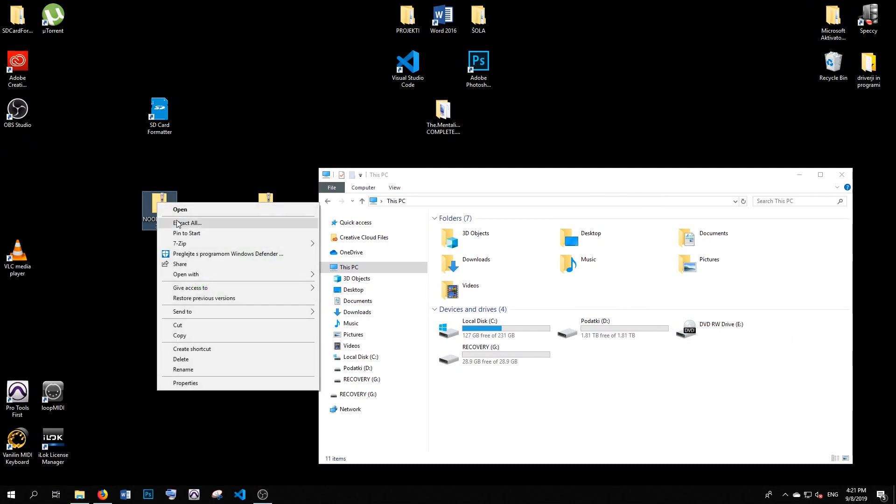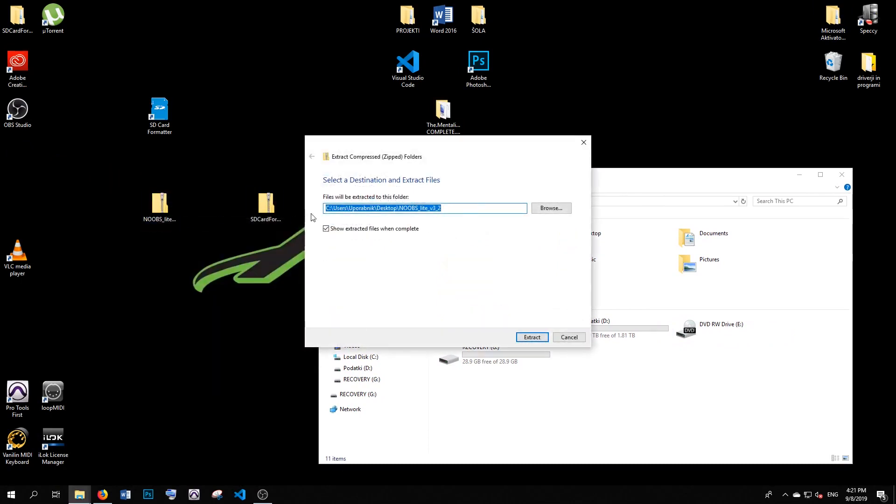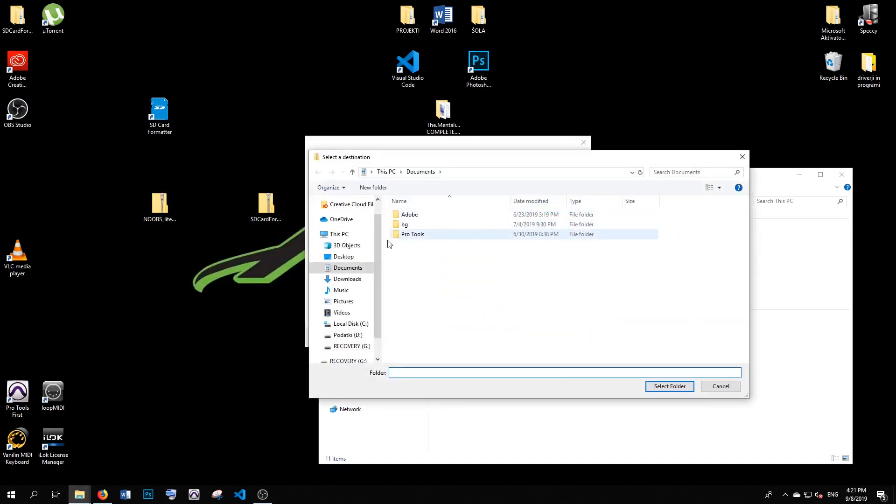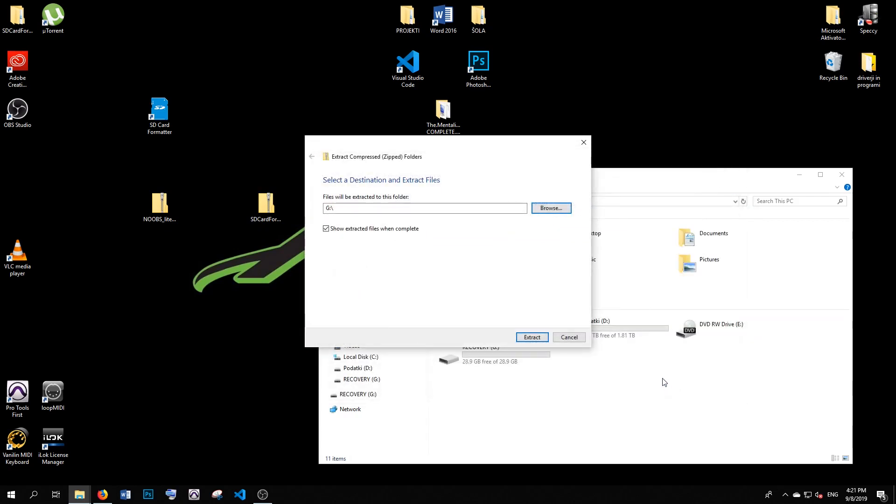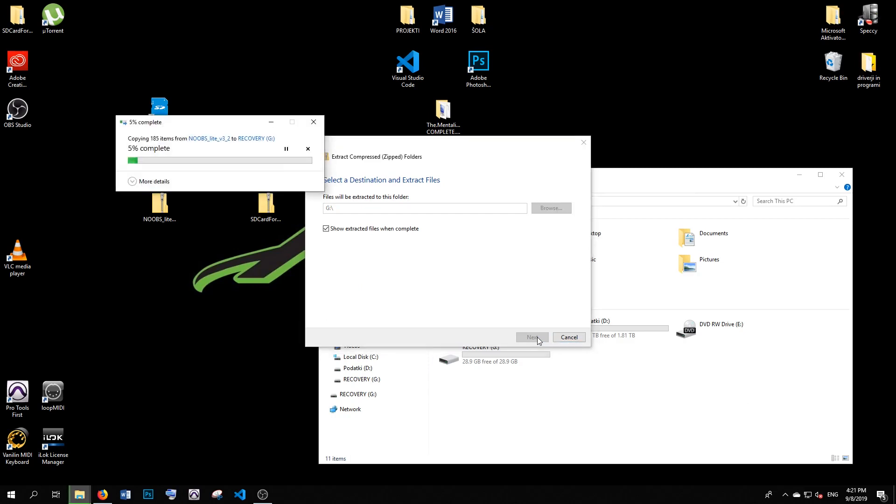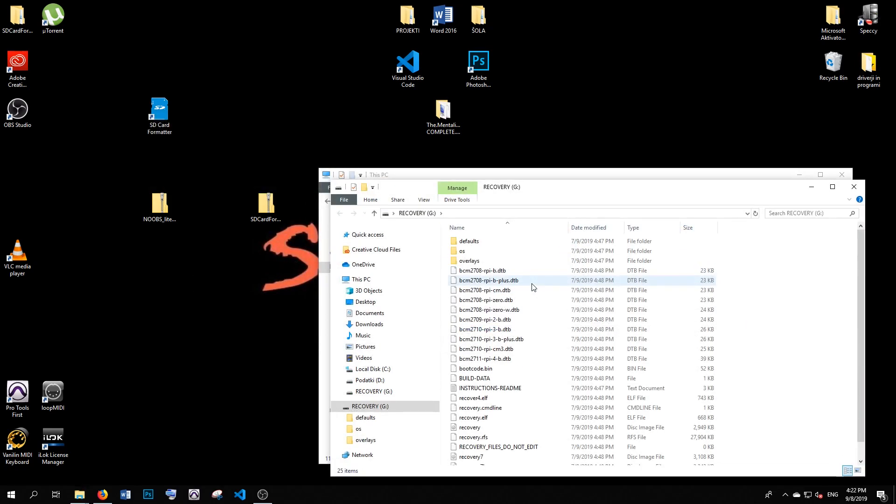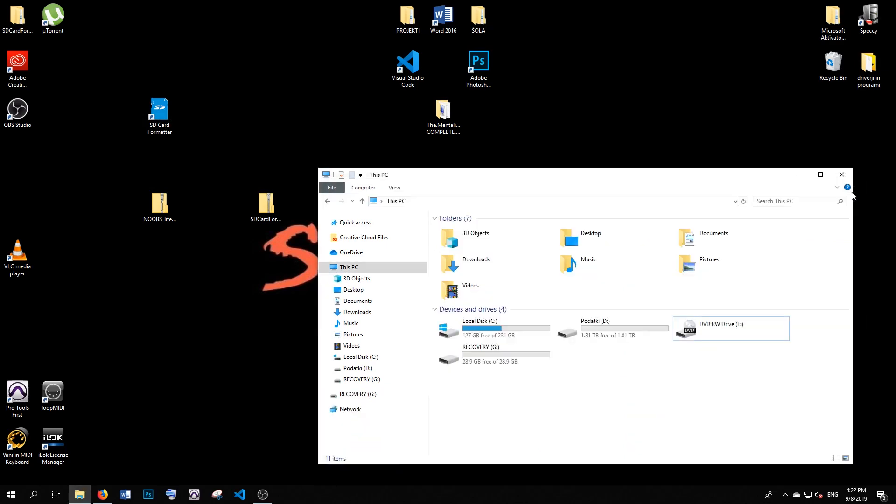All you have to do with NOOBS is extract this zip file into the correct drive of the SD card, and this is pretty much it. Extract here, and after some time, here are our files successfully on the SD card.